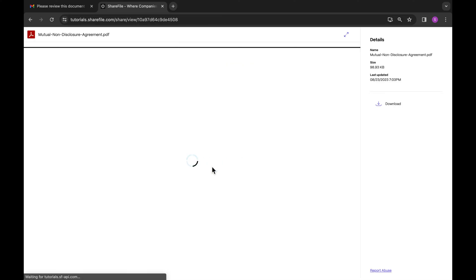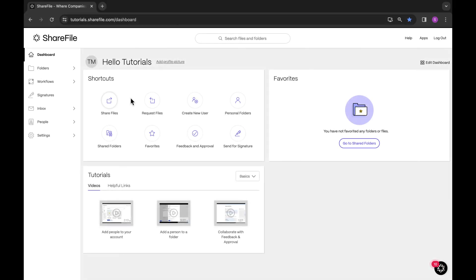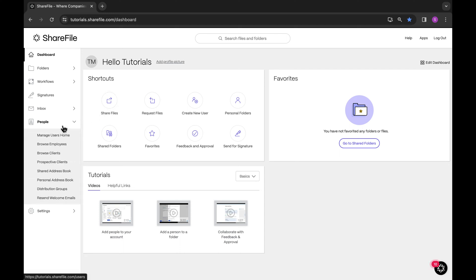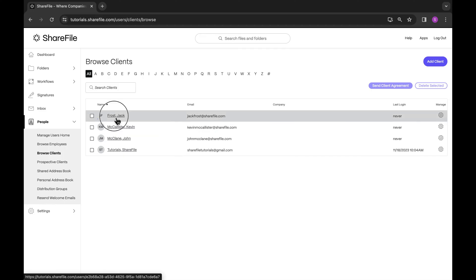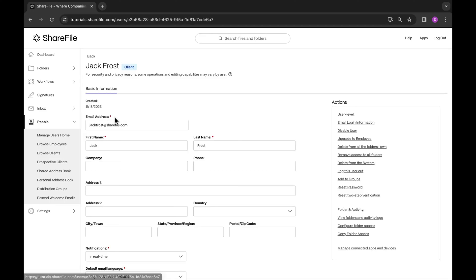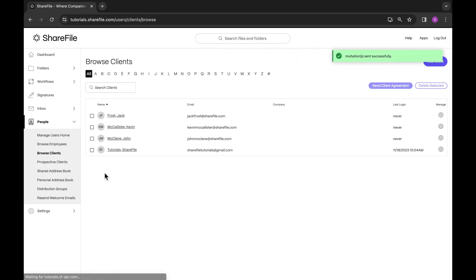You'll still need to finish setting up the account for this client. You can do this by going to people, browse clients, search for the client's name or email address, and select the client. Fill in all the necessary fields and save the changes. And on the right hand side, click on email login information. Lastly, select notify to send their welcome email.